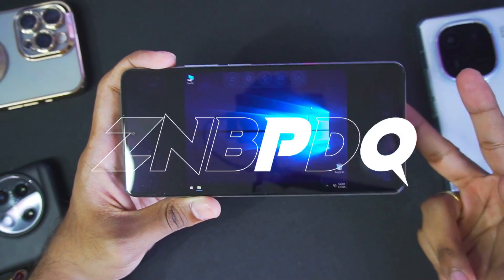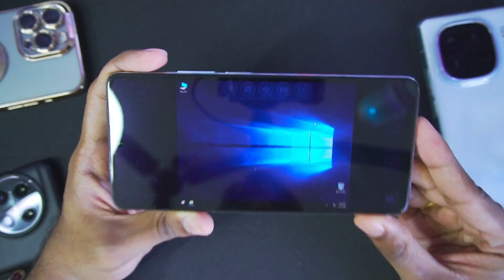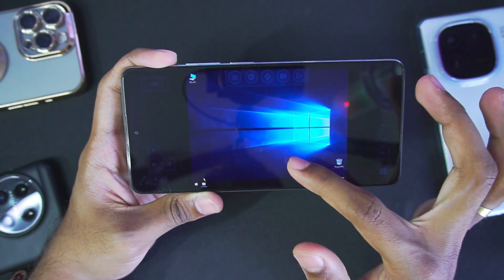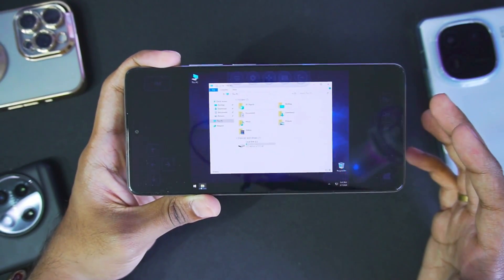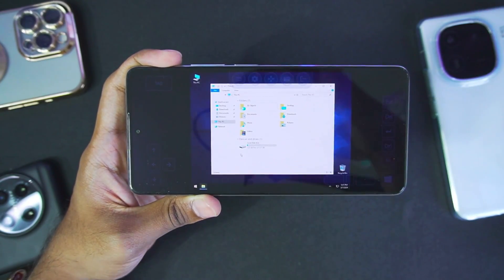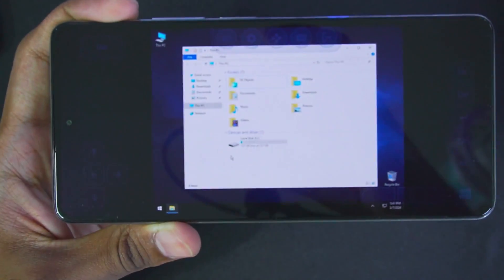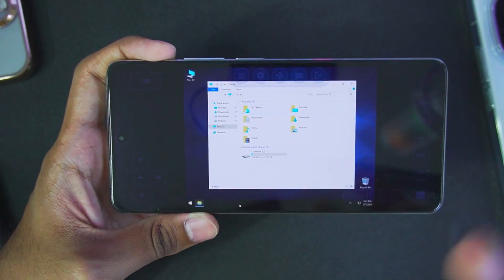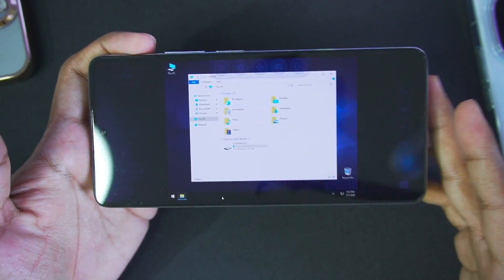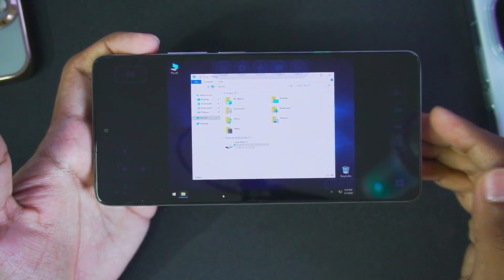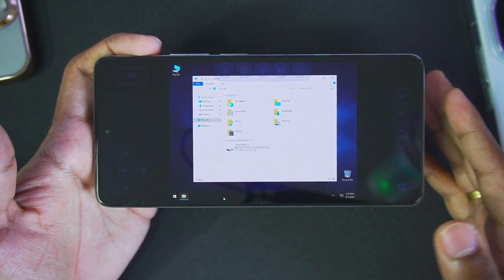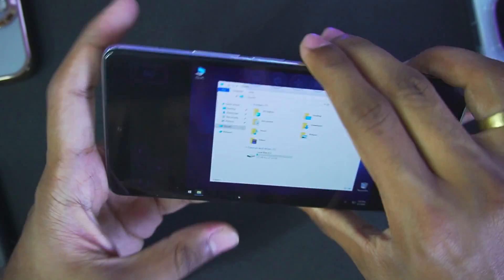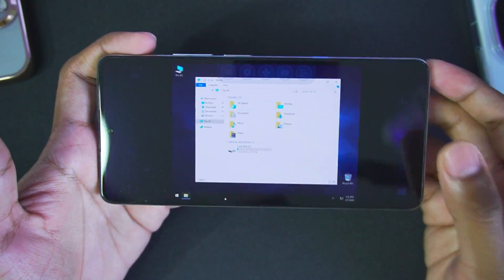Hey, what's up guys, it's Aptrix here. Today we'll be turning our Android device into a working Windows 10 PC. Right here, as you might be able to see, I am running the Windows 10 operating system on my Android device, and it is using the internal storage of my Android device. Everything is working properly — we are not using any cloud streaming or cloud gaming apps. This is natively being emulated on your Android device, and I can already feel my device getting hot.